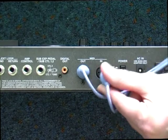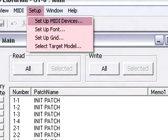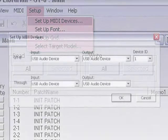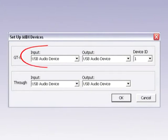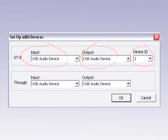Open GT Pro Librarian and click the Setup button. Then, set up your MIDI device. Make sure that your MIDI device is selected as your input and output device. The device should be one by default. Click OK to exit the screen.